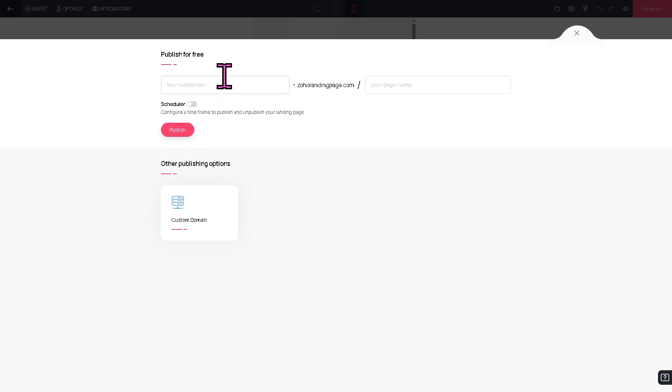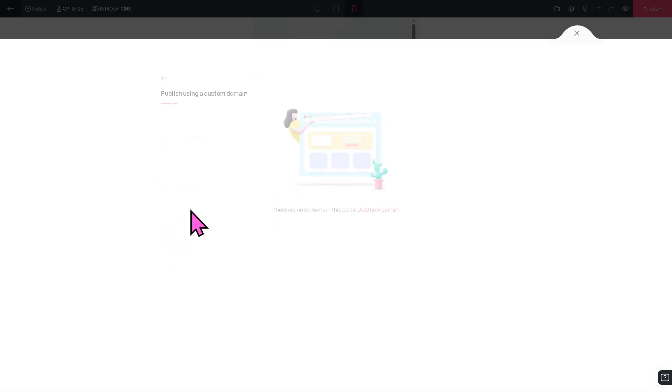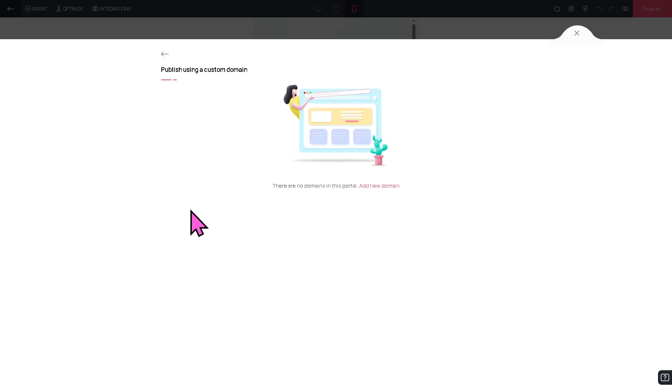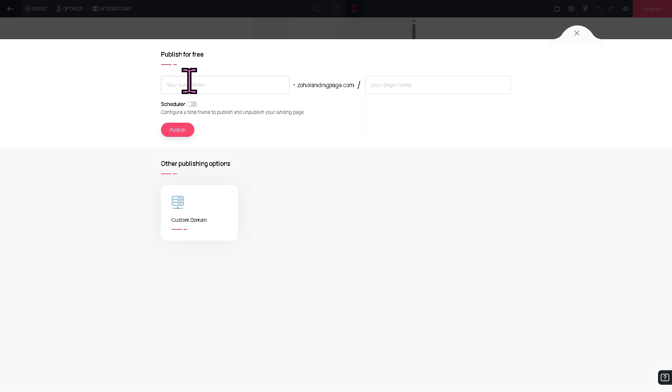For now, we're not going to use that. We can use the Publish for Free because if you wanted to use a custom domain, it would require you to subscribe to the premium plan. If you're not yet sure if Zoho Landing Page is going to be the platform that answers your business needs, I want you to skip that for now and go for the Publish for Free so that you immerse yourself with the platform.